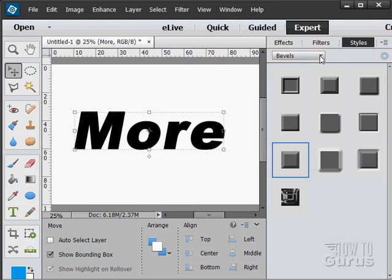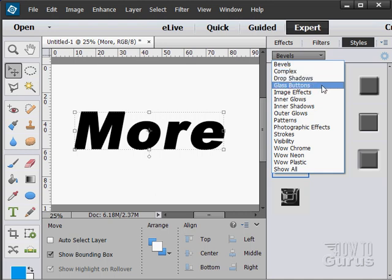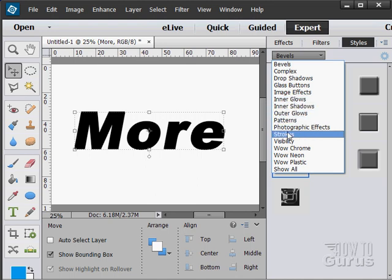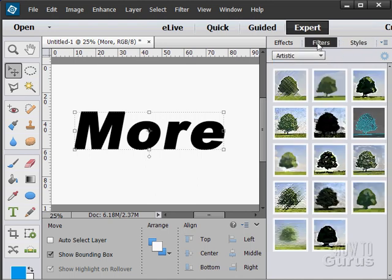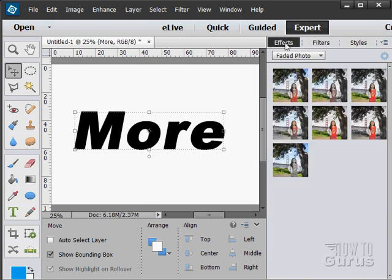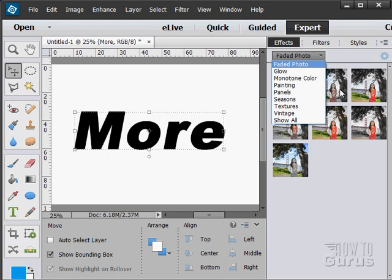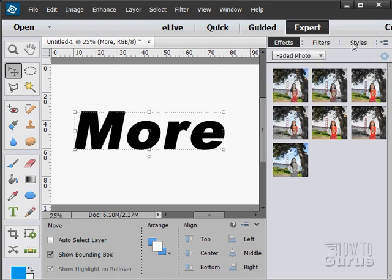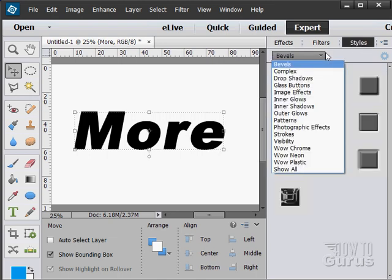We have styles in here. On the styles we have bevels, complex, drop shadows, glass buttons, image effects, inner glows, inner shadows. Lots of stuff in here. We have filters that we can apply to this, and we have effects that we can apply in here. Different kinds of effects. So lots of things you can apply onto these layers. Now this works on any layer, but these work especially well on text. Go over here to our styles and I'll demonstrate some of these things.